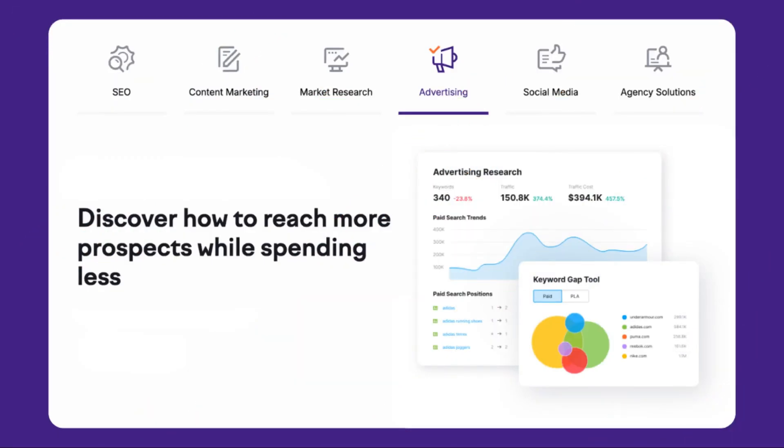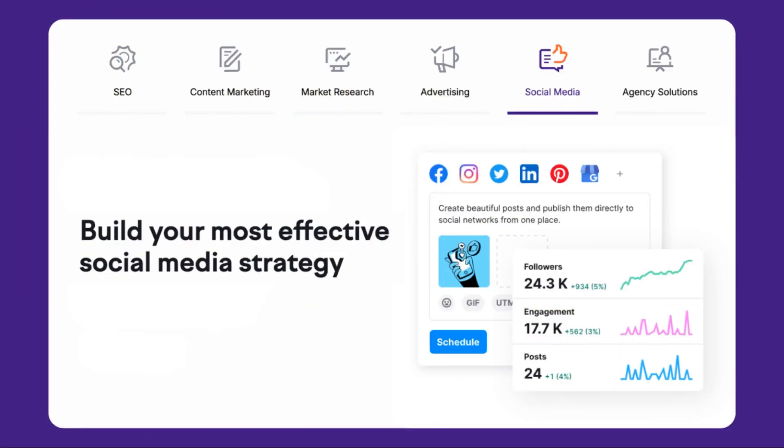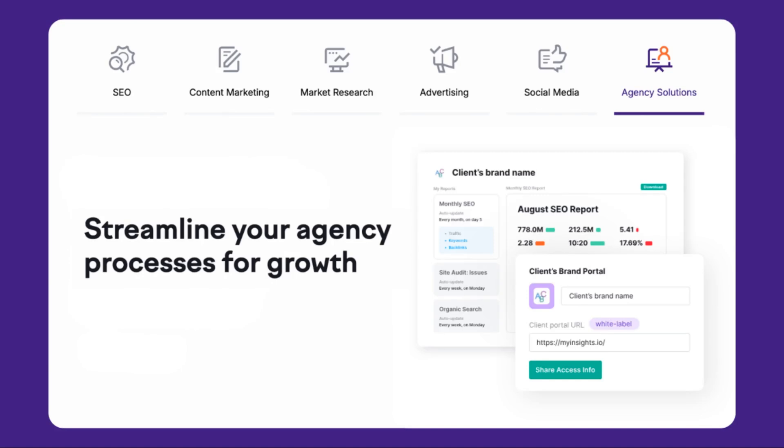Uncover your competitors' marketing strategies and tactics, learn how to reach more potential customers while spending less on your campaigns, build an effective social media strategy that drives engagement, and optimize your agency's processes for sustainable growth and efficiency.